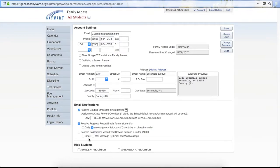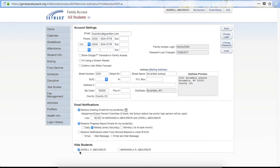At the very bottom you have the option to hide students. For example, if you have an elementary student that you don't need to see their grade book, schedule, or attendance, you might want to hide that student but still show your high school student. Please keep in mind that if you check one of these and save, your child will no longer show on your Family Access. To have them show again, you will have to go back in and uncheck them and re-save.